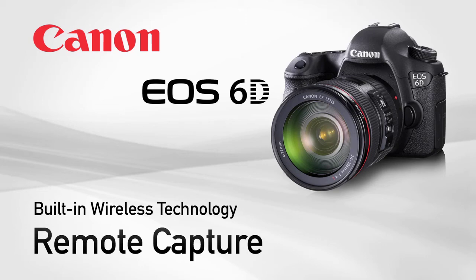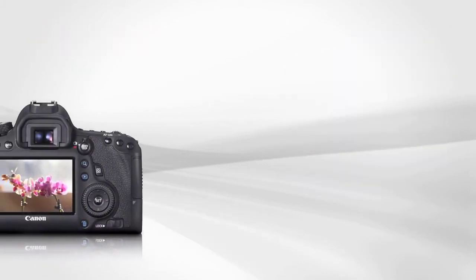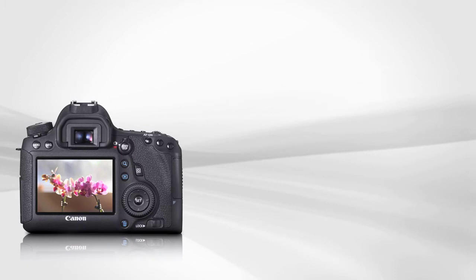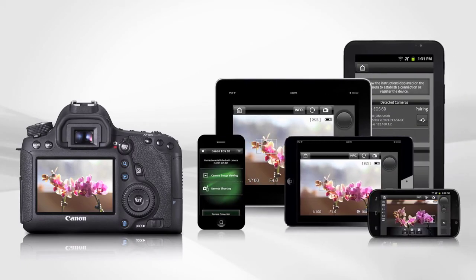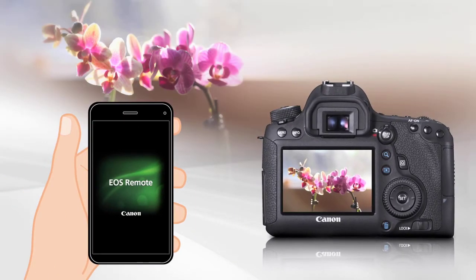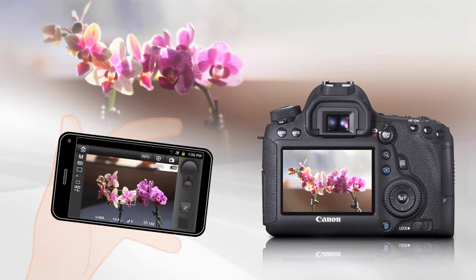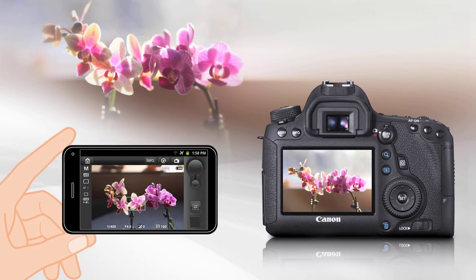Built-in wireless technology. Remote capture. The EOS 6D can easily be controlled remotely from your smartphone or tablet. Connect wirelessly to your 6D and control camera settings and even fire the shutter. In this tutorial, we will show you how to control the camera remotely using a smartphone.